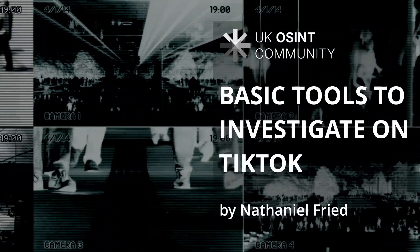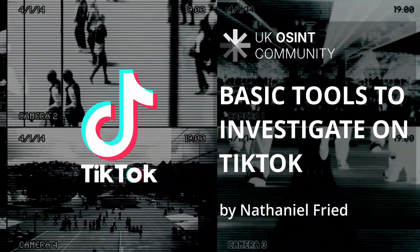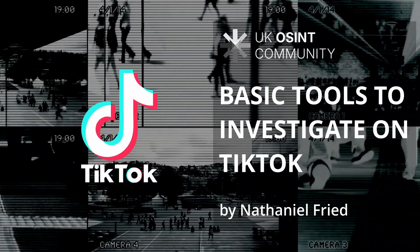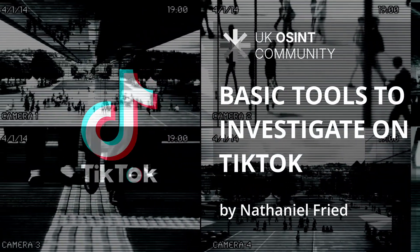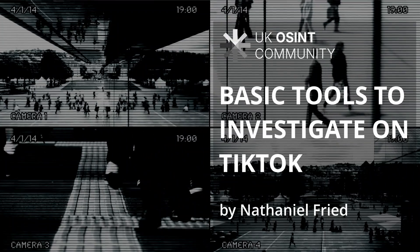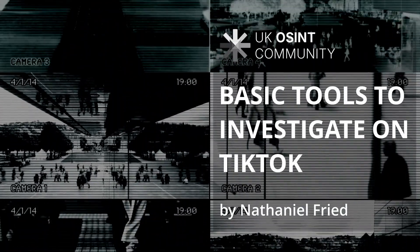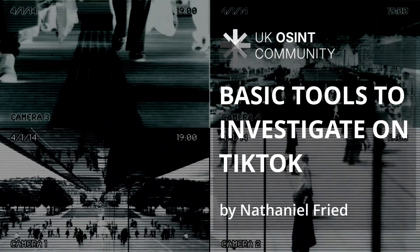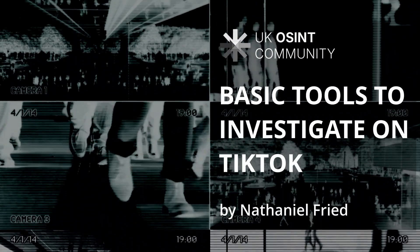Today we're going to be looking at TikTok. TikTok might seem like just another platform for dance trends and memes, but for investigators, journalists and analysts, it can be a real goldmine of open source intelligence.